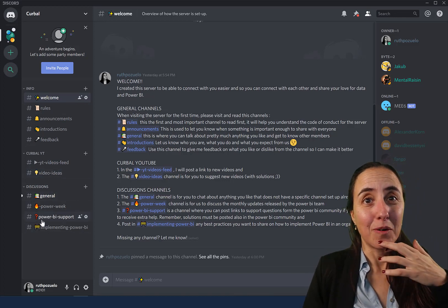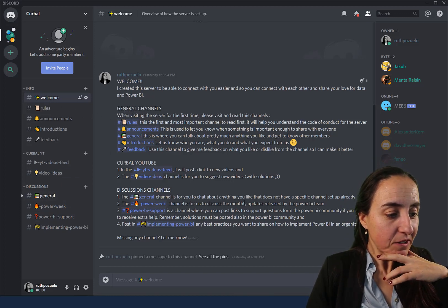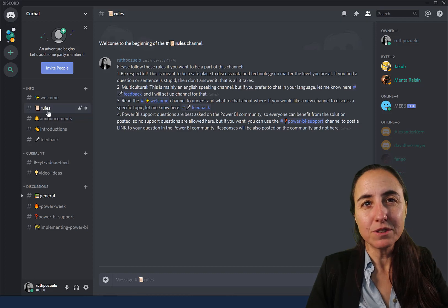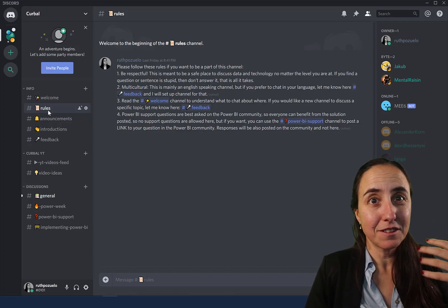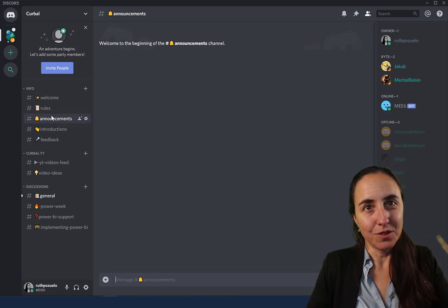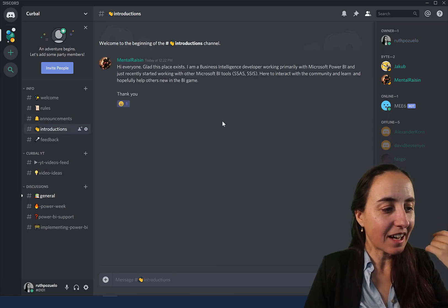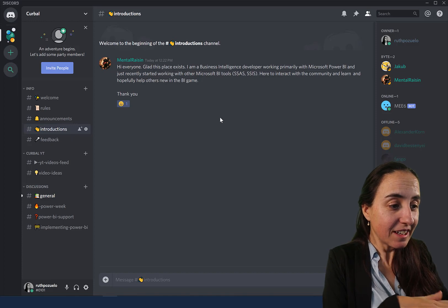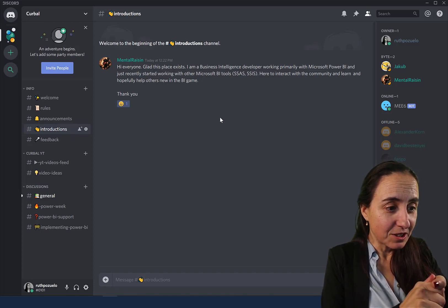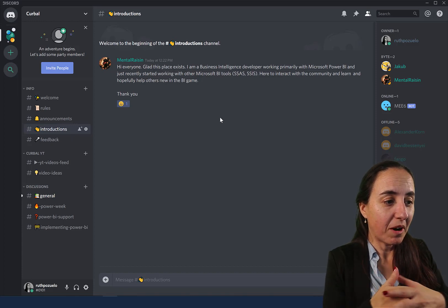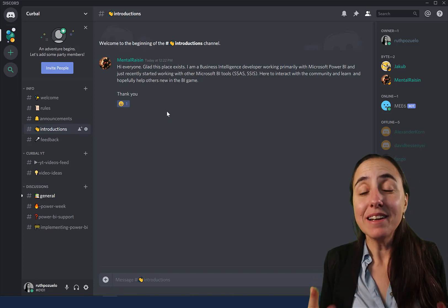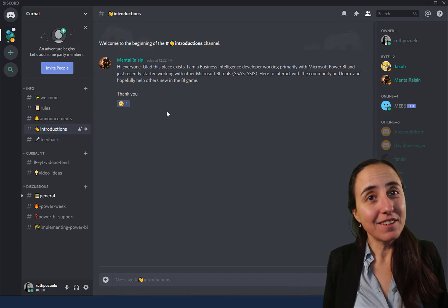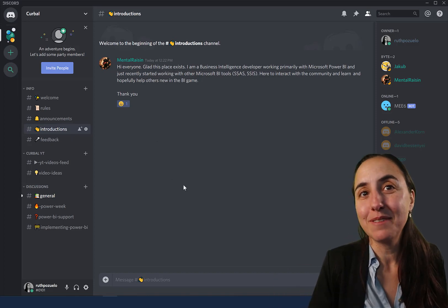Here we have the welcome and the rules, some basic rules I set up. We will adapt as this grows. Announcements if there are major changes, new channels, whatever. Then we have introductions, a place to introduce yourself. Here we have Mental Racing who has already introduced himself, a business intelligence developer working with Microsoft Power BI. Thank you for sharing Mental, and please don't be shy. That's the purpose, that we talk to each other.